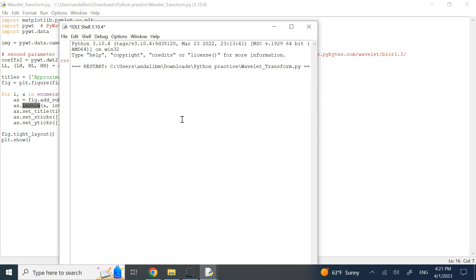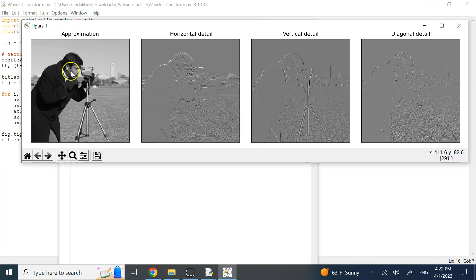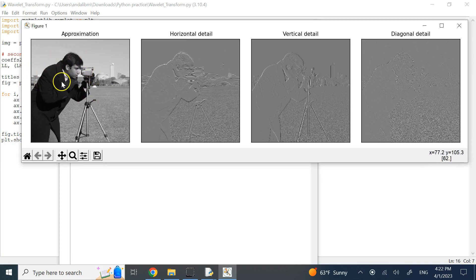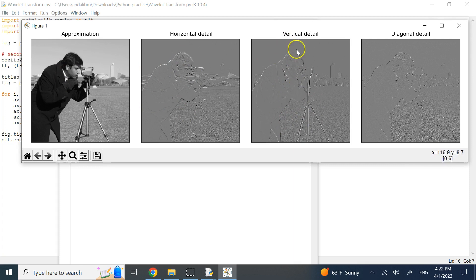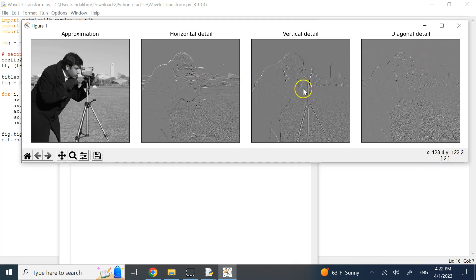Here are the results. This is the cameraman image — a cameraman in a scene. The LL sub-band is the blurred version of the image. The LH sub-band shows mostly horizontal edges, the HL sub-band shows vertical edges standing out, and the HH sub-band shows the diagonal details. These are the four levels of the wavelet decomposition.